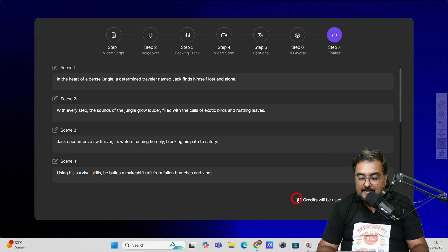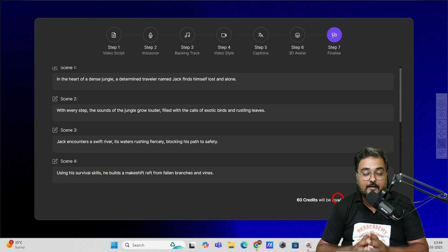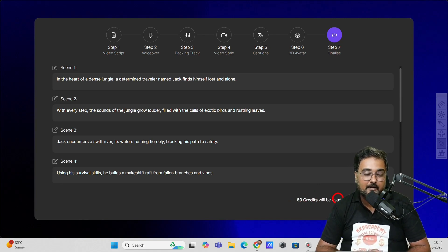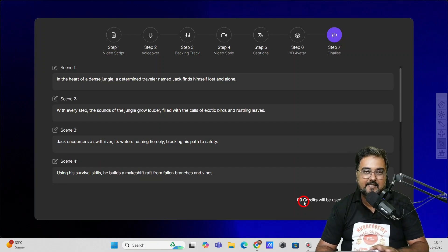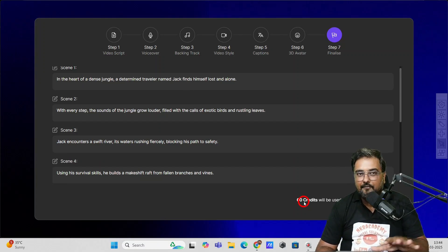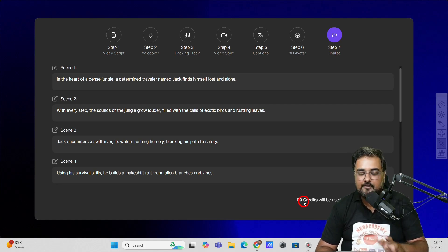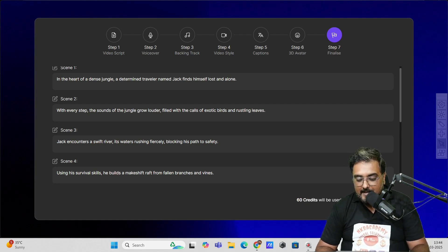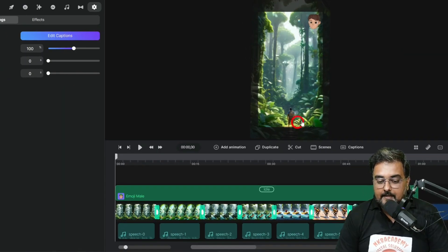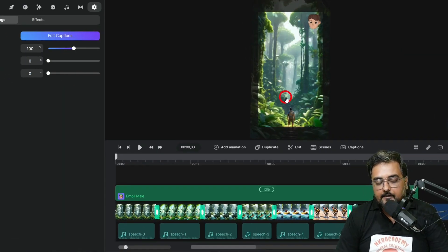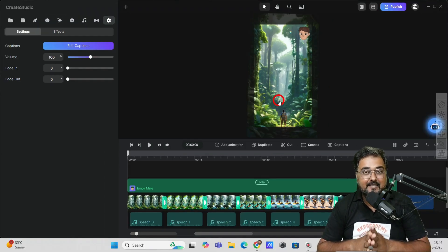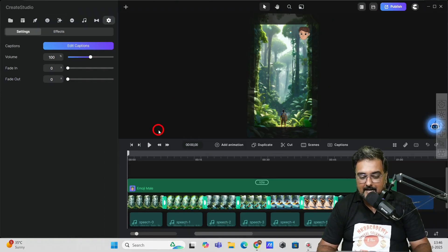As soon as you do so, 60 credits will be used. With the all-access pass, you get 1,500 credits per month, which is good enough — only 60 credits are going to be used. That means you can make 25 stories per month, which is quite good. Plus, you can buy additional credits as well. So let's click on generate project, and the project has been created — all the content has been done courtesy of Create Studio AI.